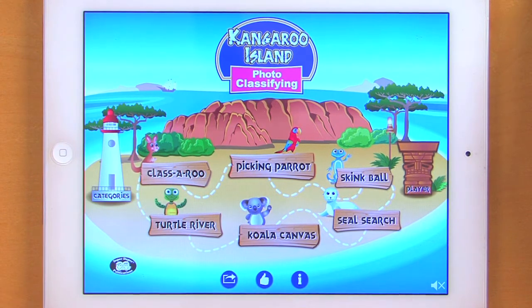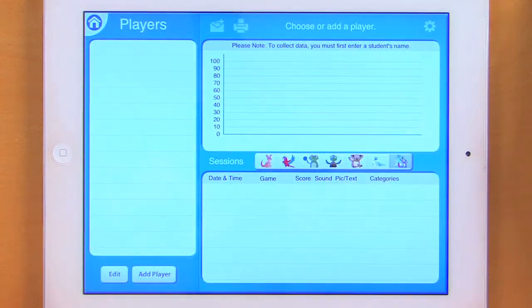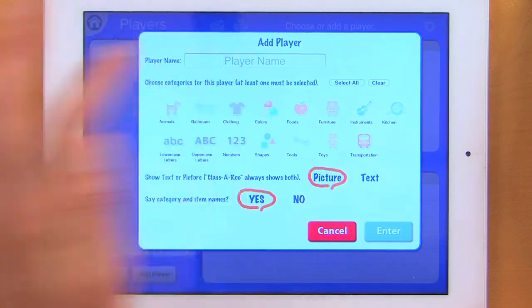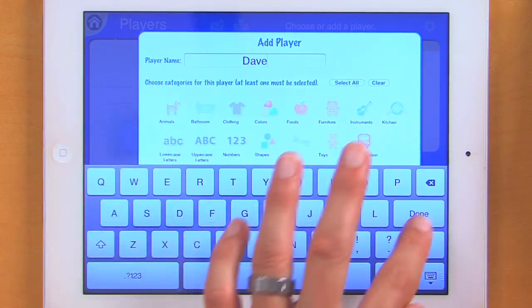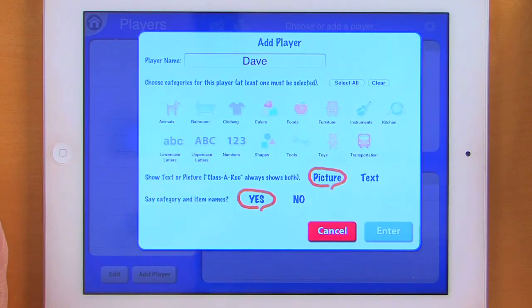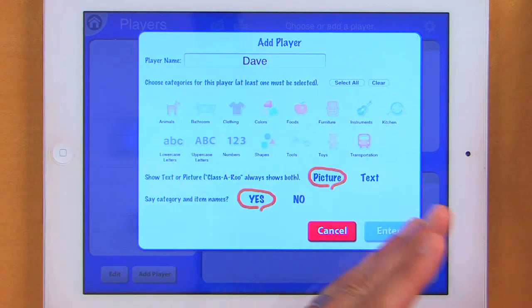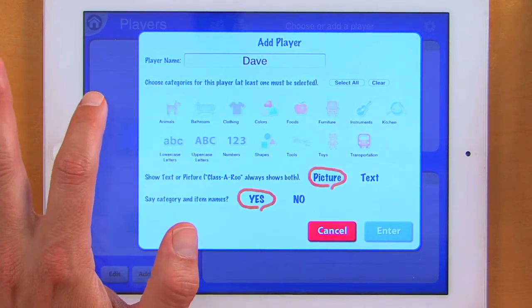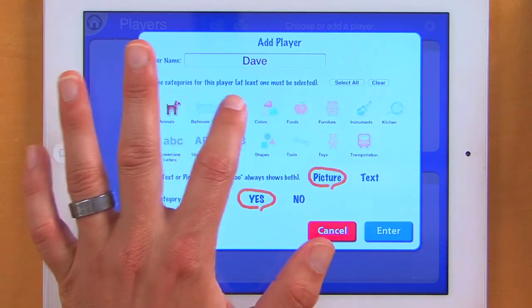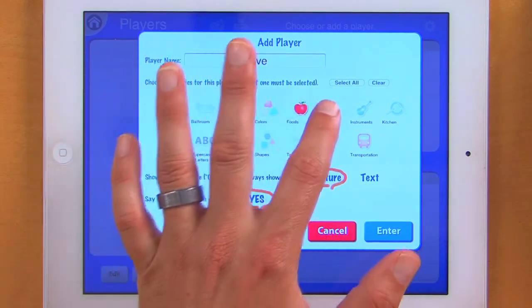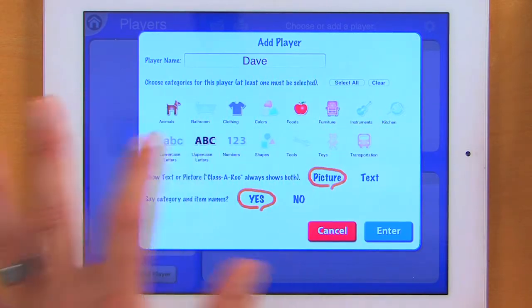When I first come to the app, I tap player and then I can add a player — I'm going to put in Dave. Now let's take a look at our categories. I have 15 categories here and all of these categories are currently deselected, meaning nothing is on. I can select as many categories as I wish to play. I'm going to select animals, clothing, foods, furniture, and uppercase letters.